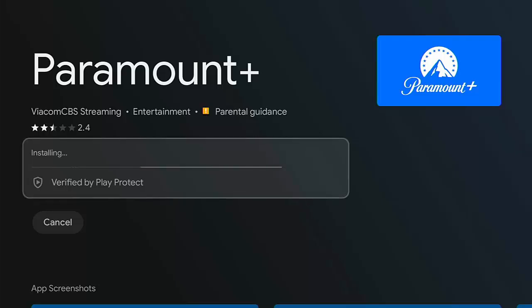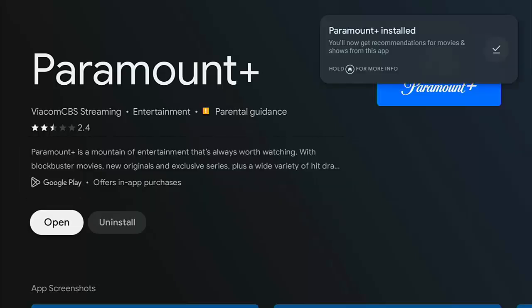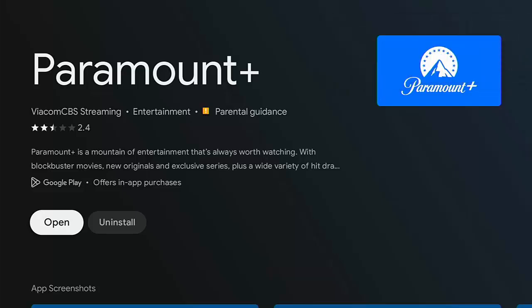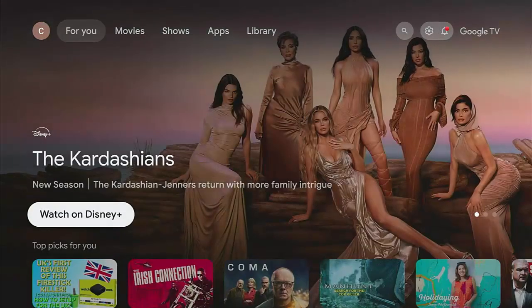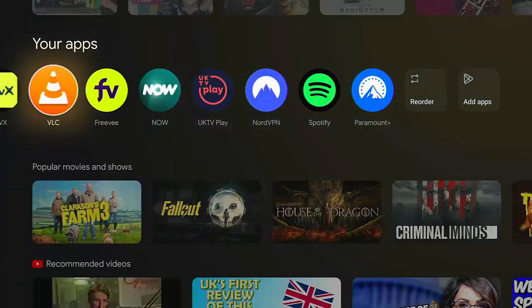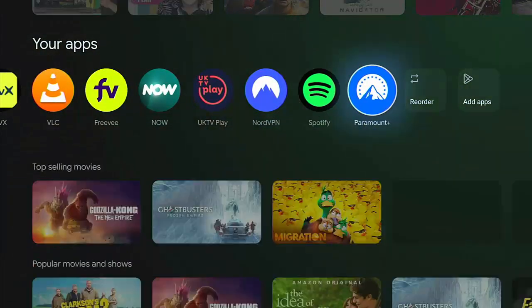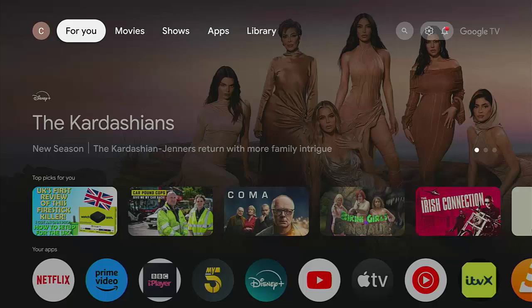After searching by voice, Paramount Plus appears in the results. Highlight it, press middle button, then middle button again to install. It doesn't take long to download and install. Once installed, you'll see the confirmation in the top right-hand corner with options to 'Open' or 'Uninstall'. Press the home button to go back to the main screen and you'll see Paramount Plus has been added to the end of your apps.